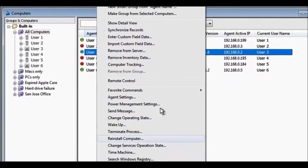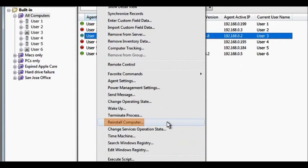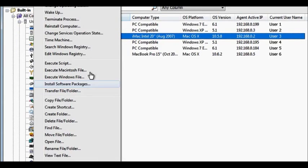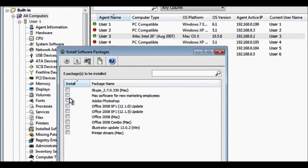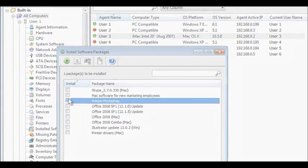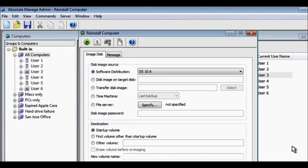Save countless hours by using a single automated process to install a complete operating system, plus all standard applications. Deploy a disk image to a Mac computer while it's in use, or netboot a Mac computer directly out of the box.